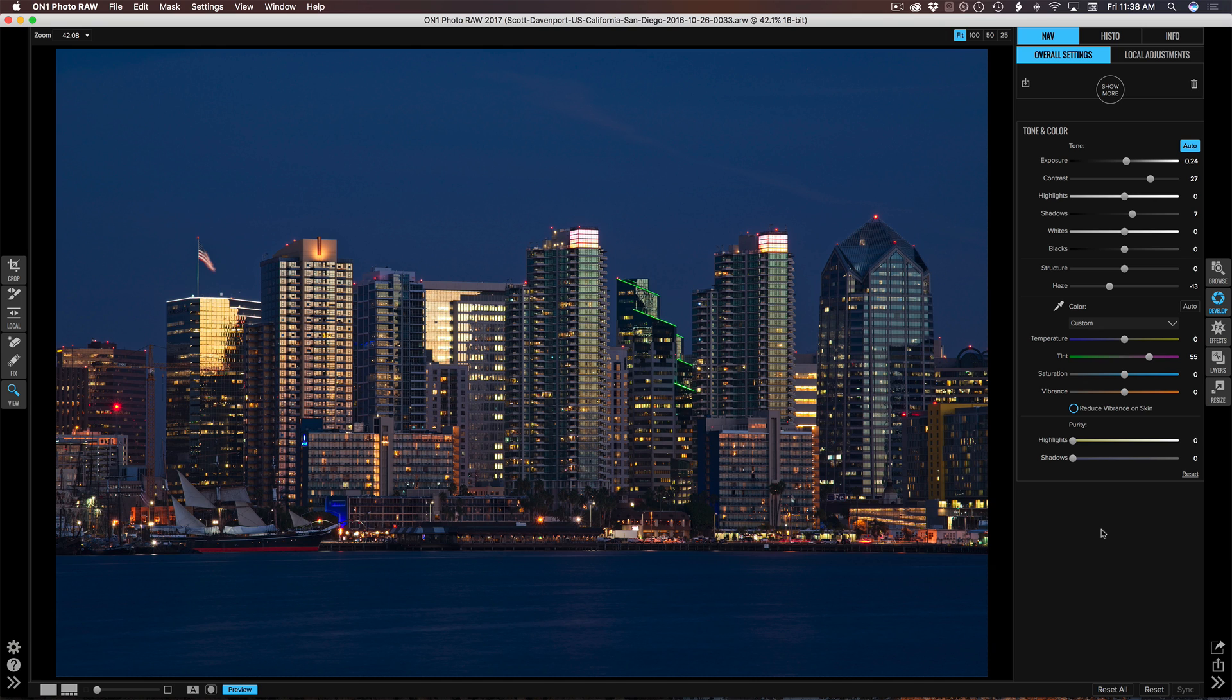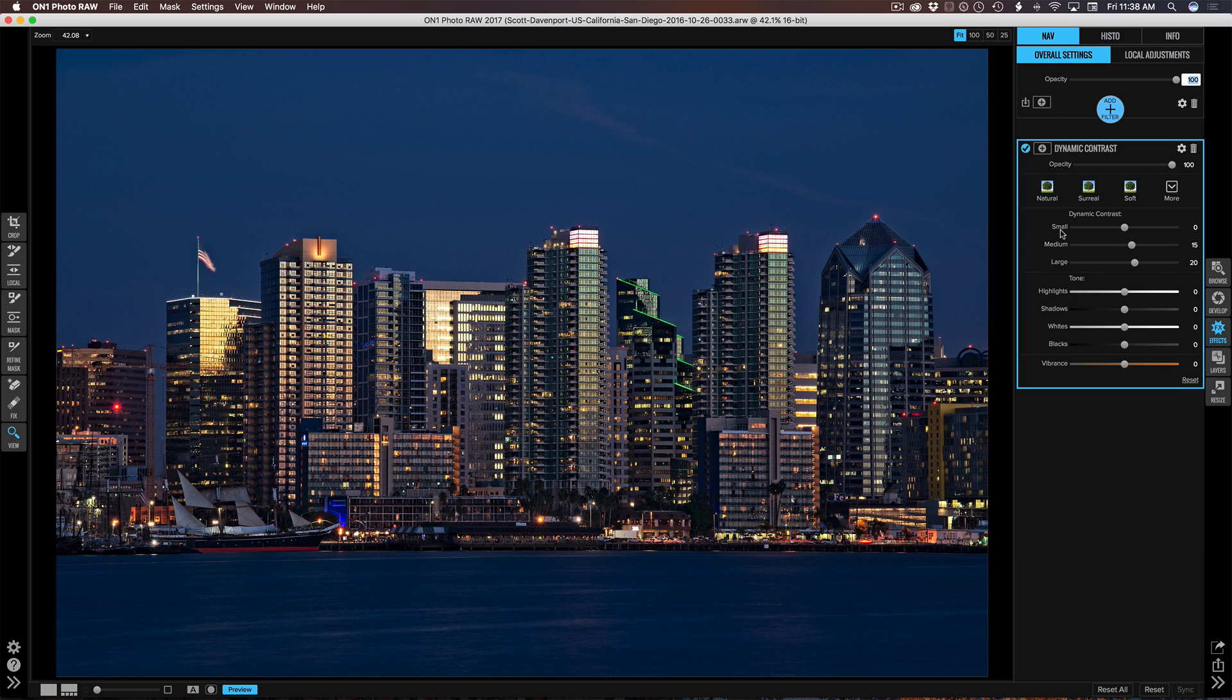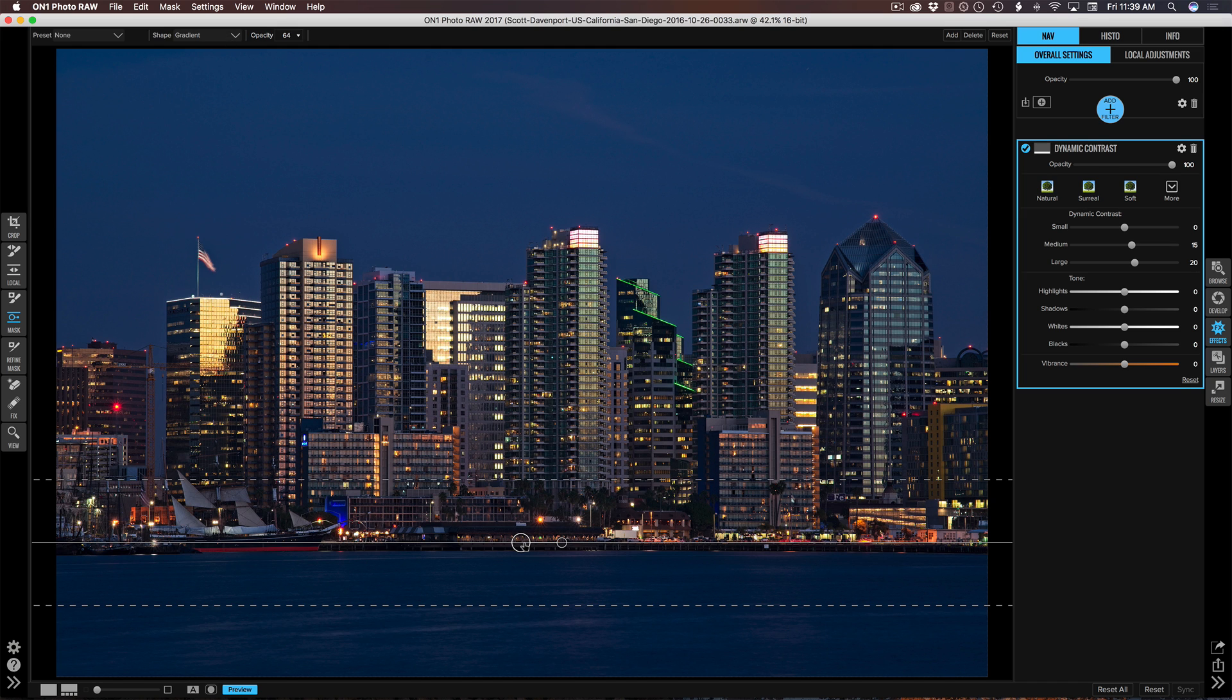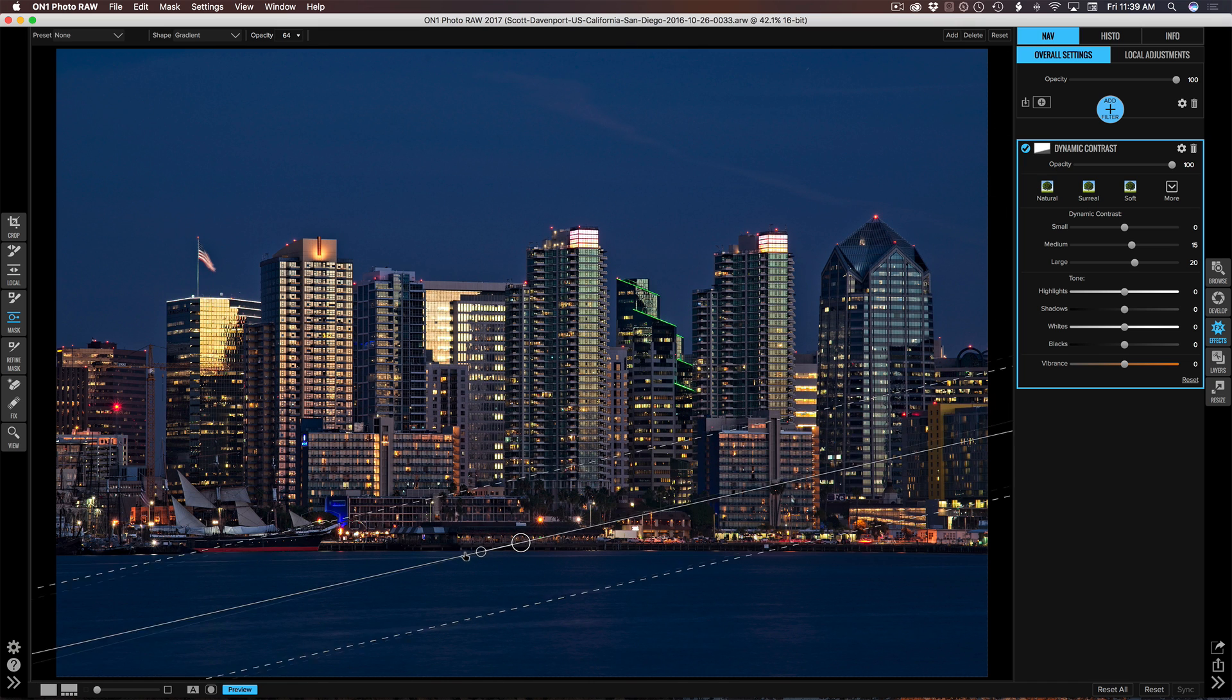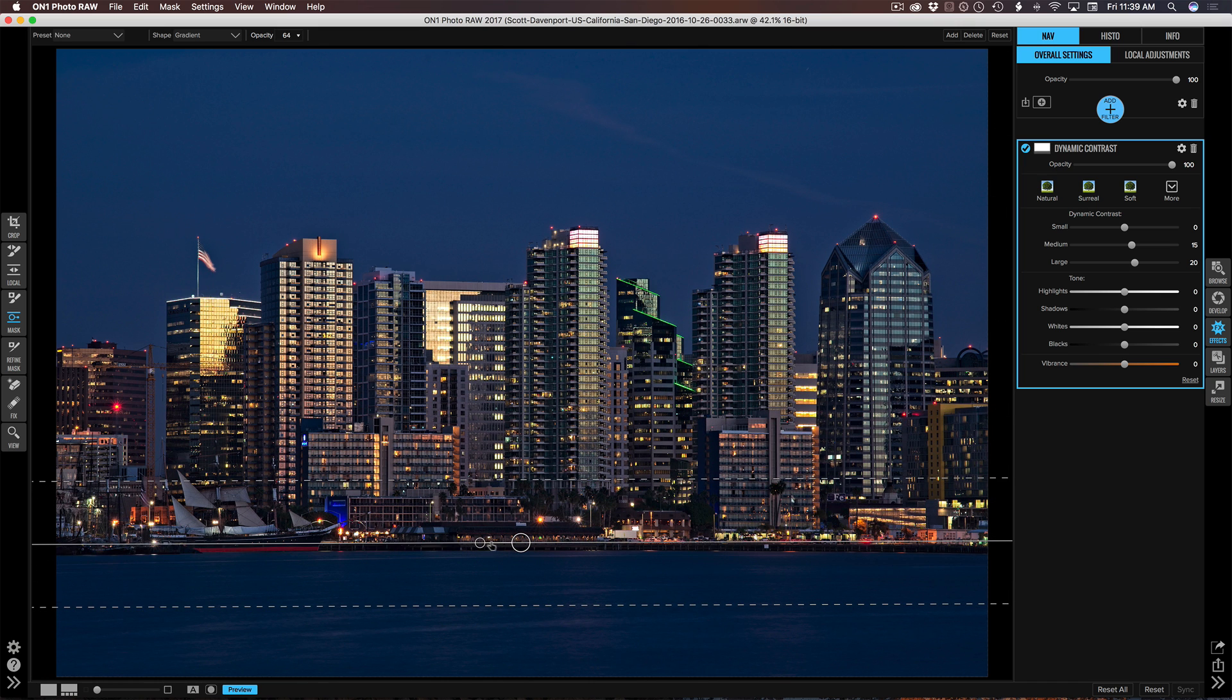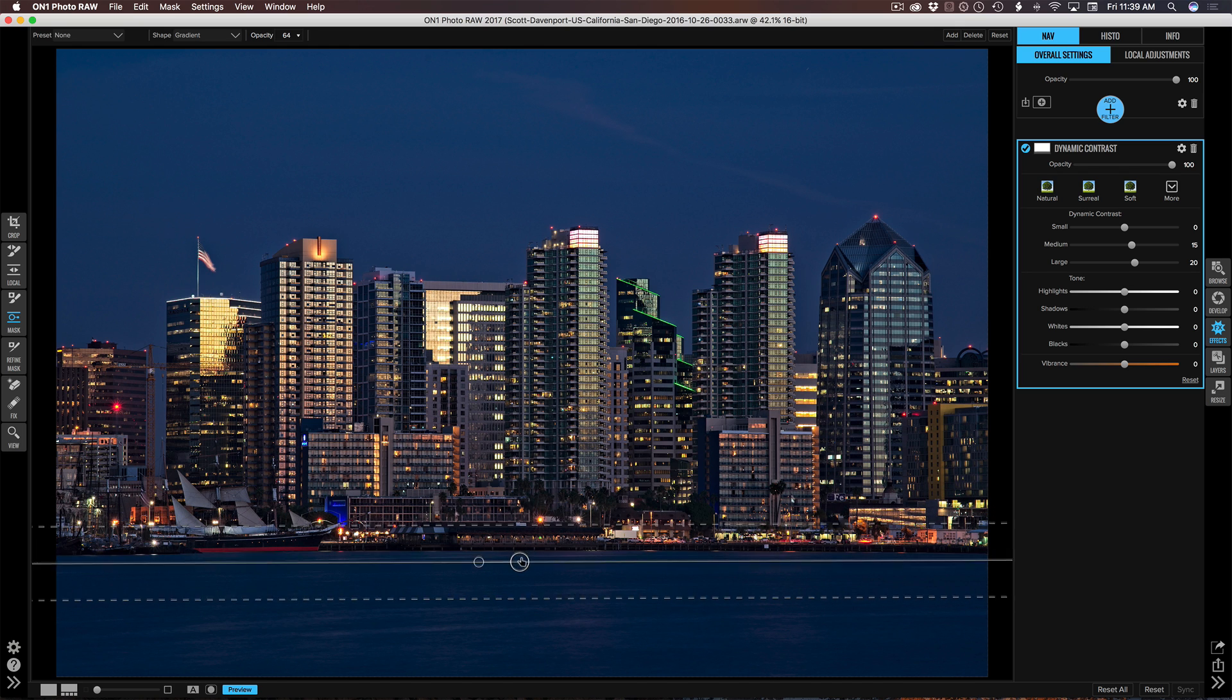Now let's move on to some additional contrast to make the buildings pop. I'll move over to effects for that and grab dynamic contrast. And that's doing great things for the skyline. I do want to edge it off of the water in the foreground because I don't want the water to become too hard. So I'll grab the masking bug, choose gradient, and maybe lower the opacity to something like in the 60-ish range. Drop it onto the scene. In this case, I'll rotate it around so that it's only affecting the lower portion of the photo.